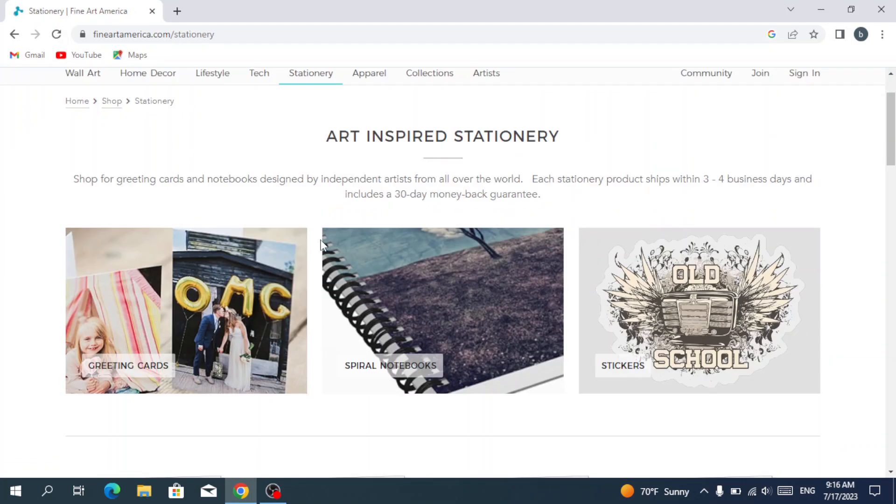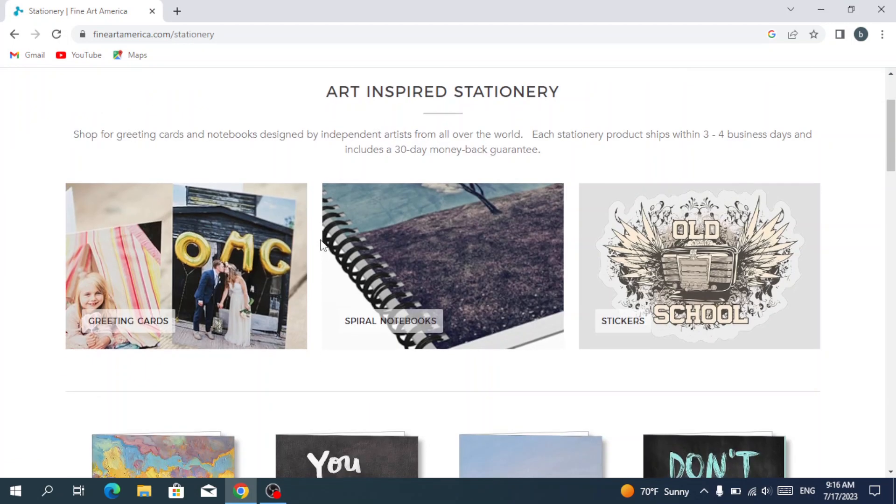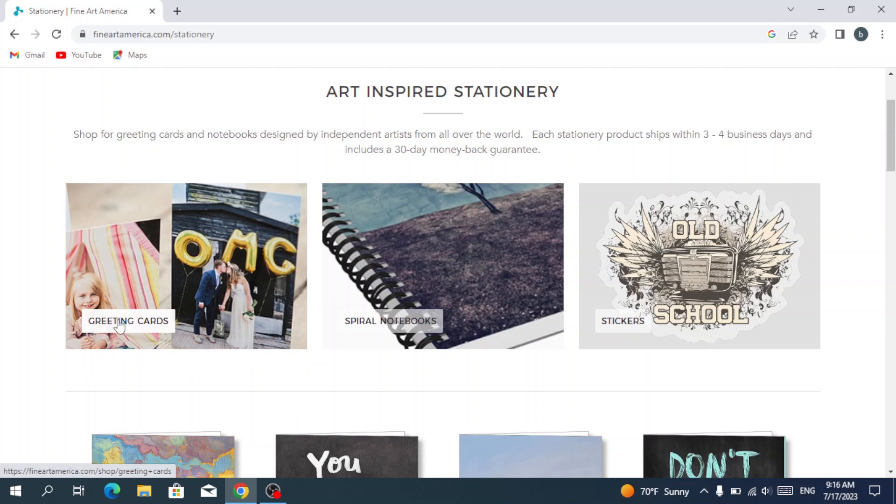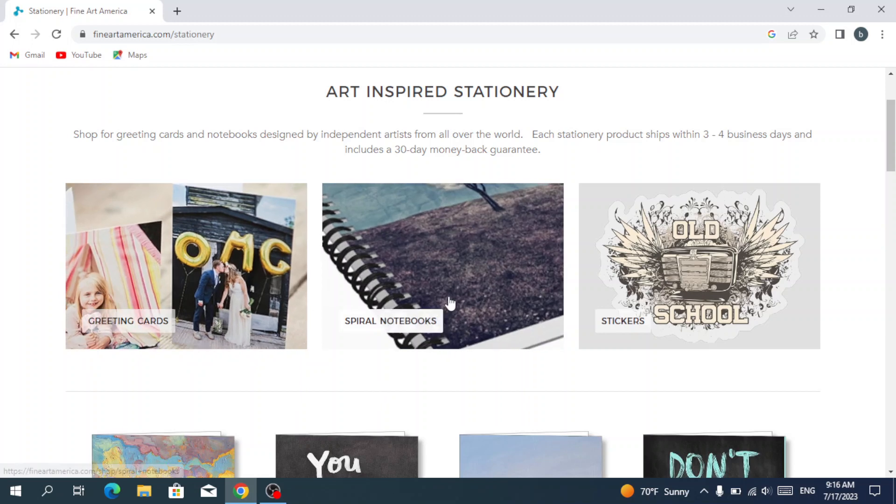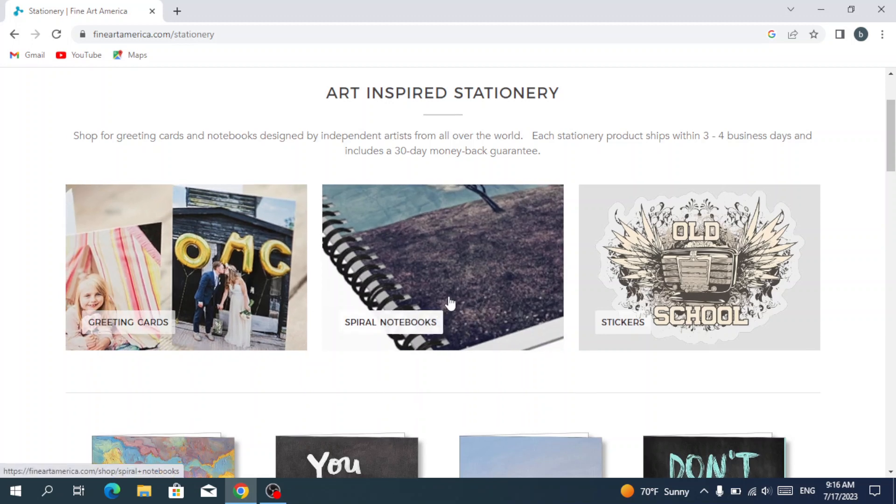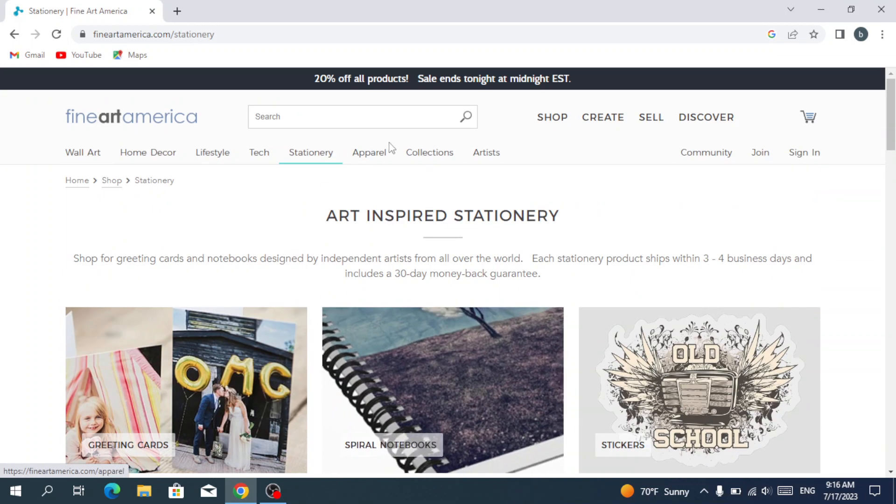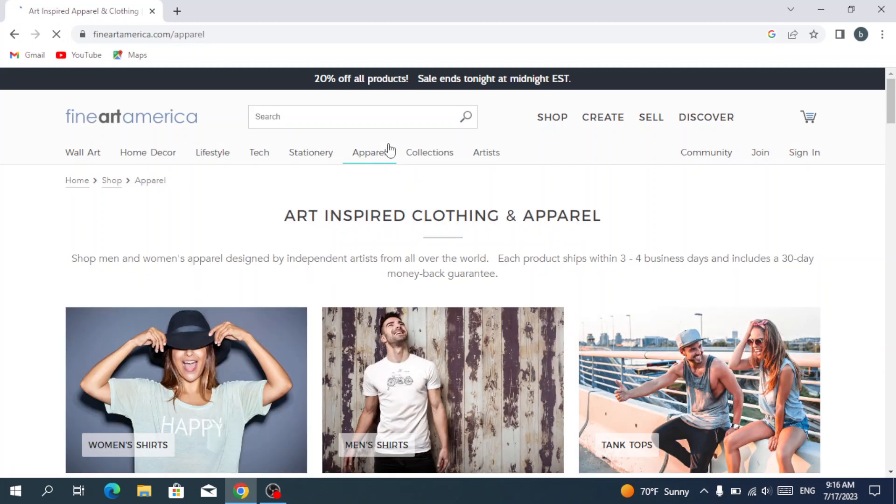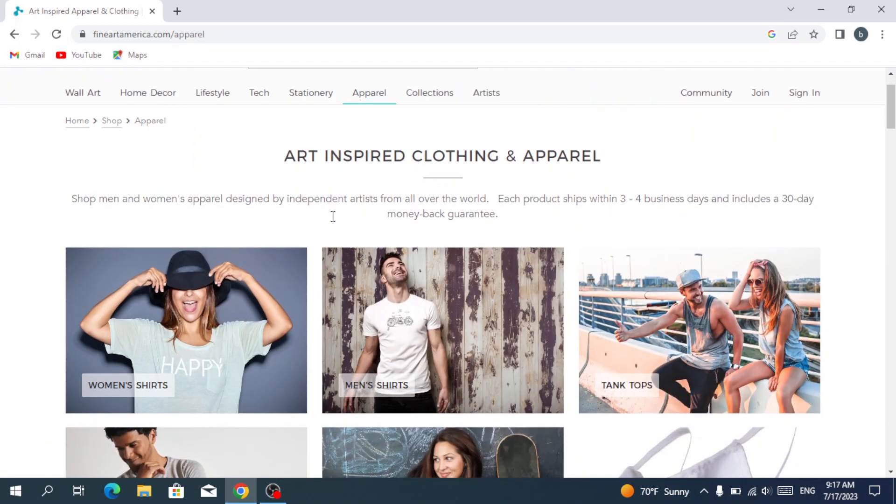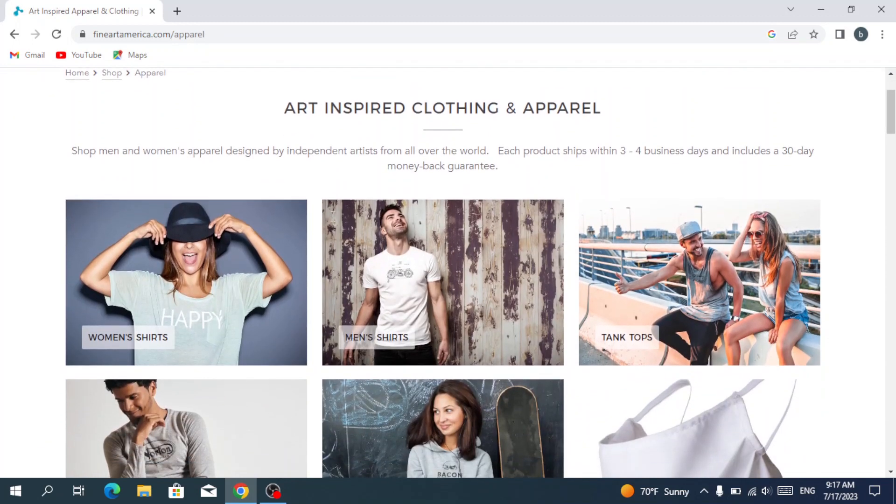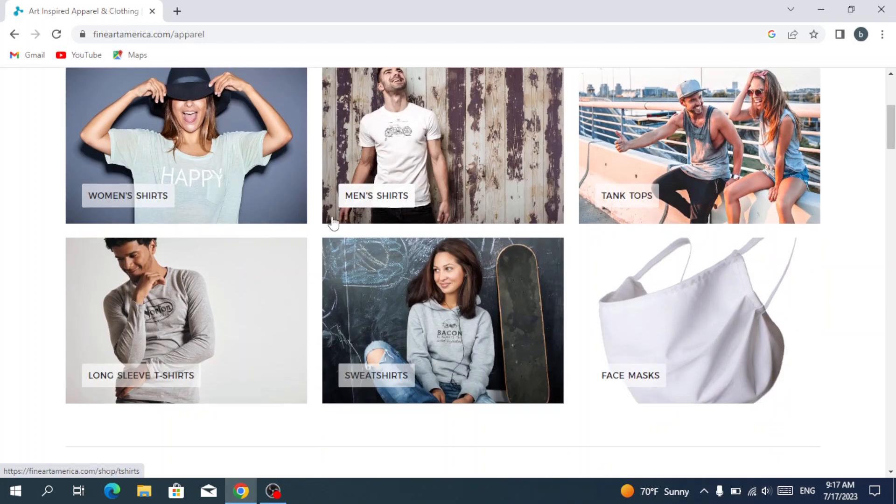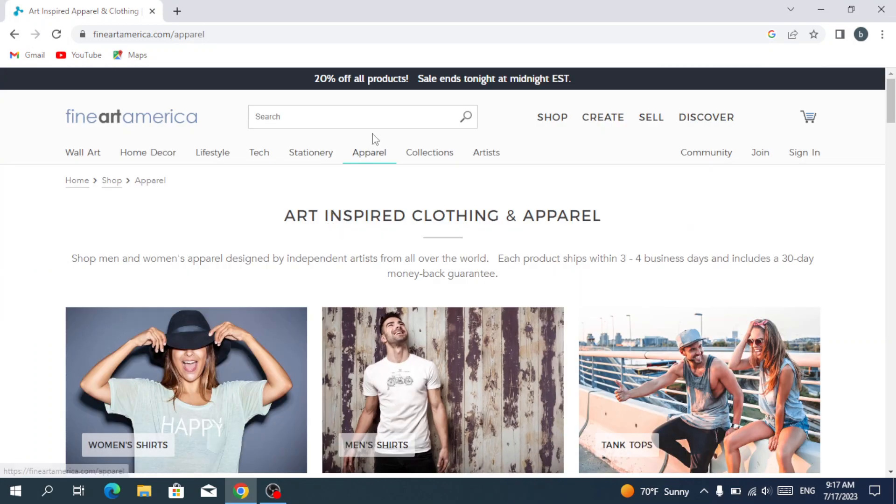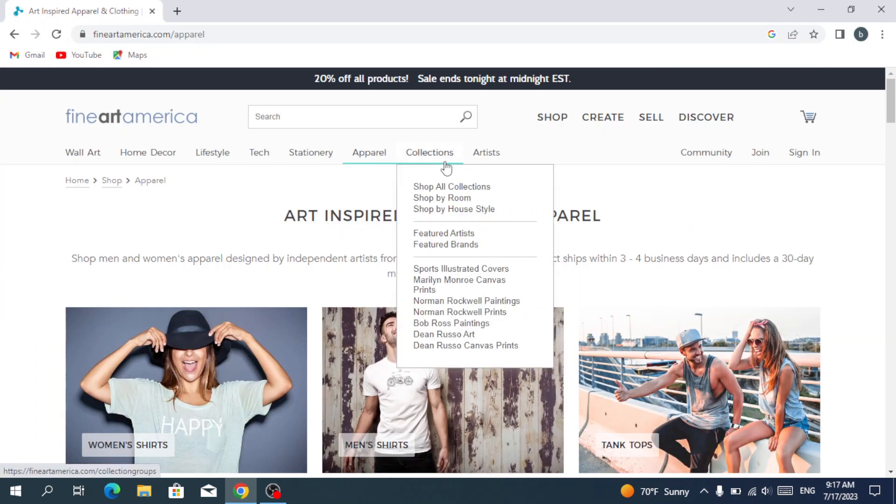Where we have the art-inspired stationery, we have greeting cards, spiral notebooks, and much more. We have the apparel where we have women's shirts, men's shirts, and things like that. We have the collections.